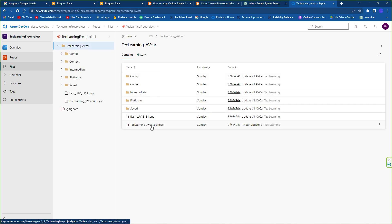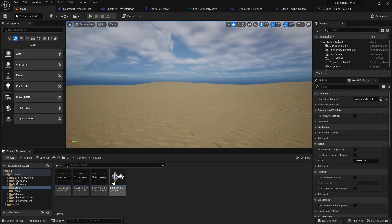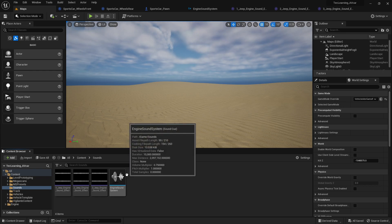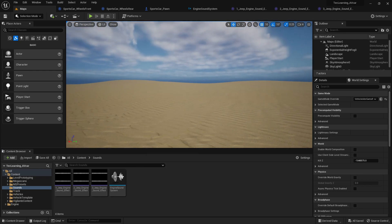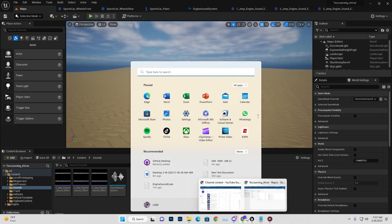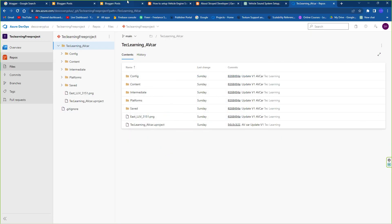In the 'Tech Learning Advanced Vehicle' template, you'll find all of my new content including the sounds, engine sounds, and all related stuff. I'll show you what I did, and even if you want, you can implement this in your own vehicle in the future.